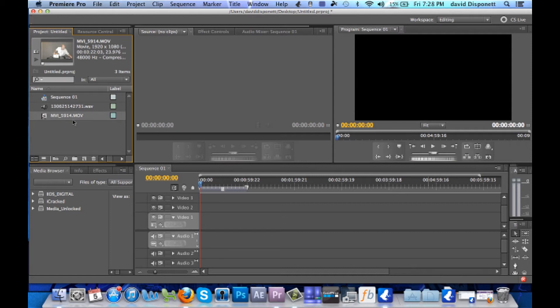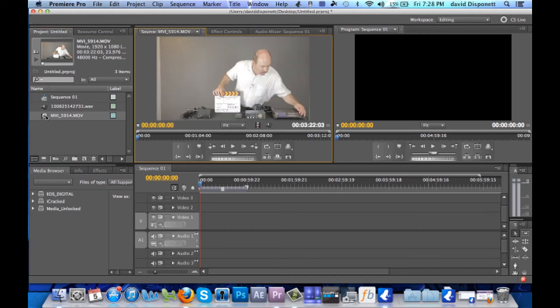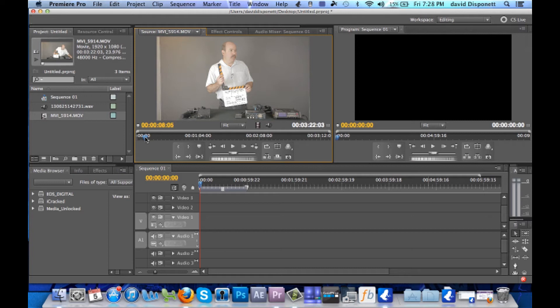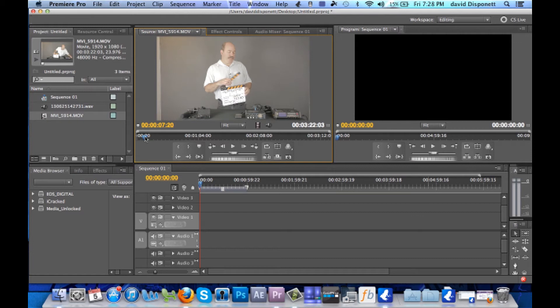So the first thing we want to do is we want to open up the video file and we want to scroll through until we get to where our clap is or our noise is. Right here we're using a clapper so my objective is the second the clap finishes is to set my end point. So we're going to back up just a tad bit.